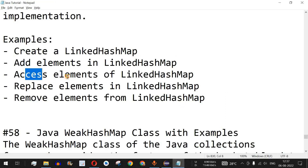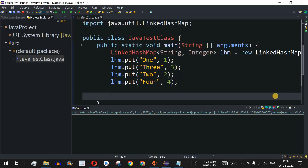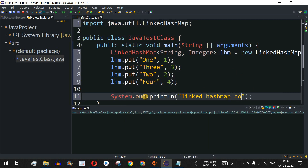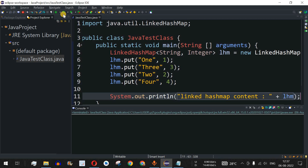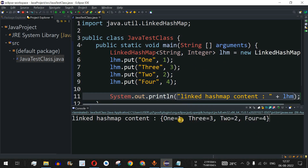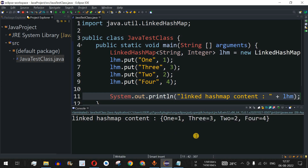To access and print all elements, we use the object name directly in a print statement: System.out.println("Linked Hash Map Content: " + lhm). After saving and running the code, we can see the output prints all key-value pairs: 1=1, 3=3, 2=2, 4=4 — all key-value pairs are printed.